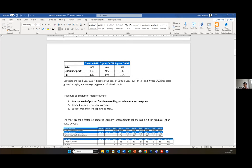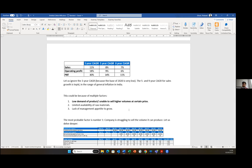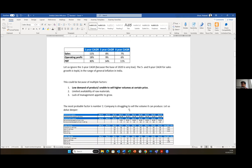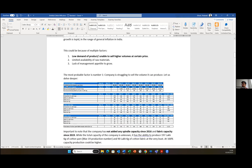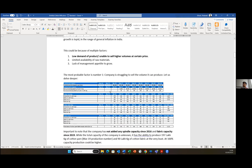One is low demand of their product or inability on the company's management side to onboard new customers or increase volume with existing customers. Limited availability of raw materials and lack of management appetite to grow the business. Now the most likely reason in this case would be inability of the management to onboard new customers or sell a higher volume to existing customers. And this is evident if we look at the capacity which the company has been adding and then the utilization of those capacities.